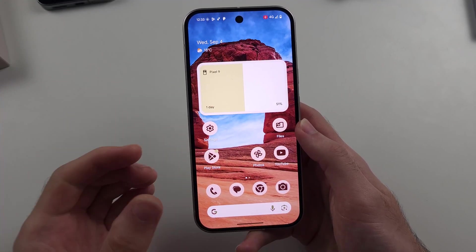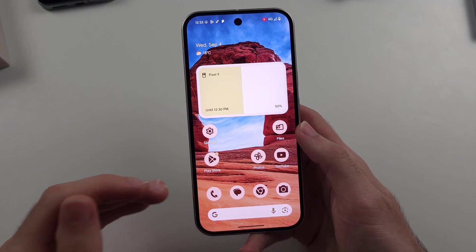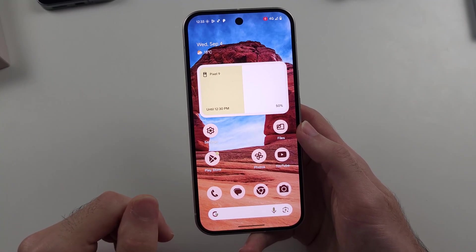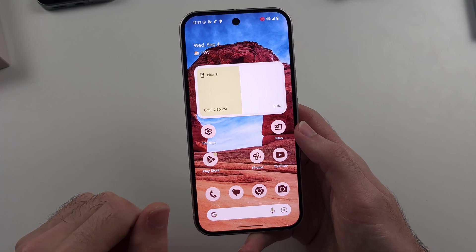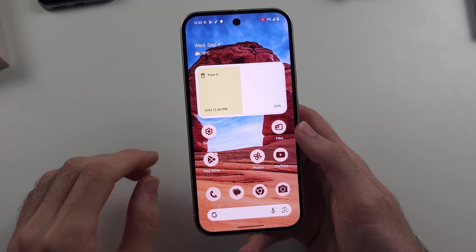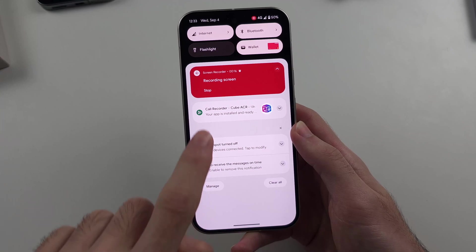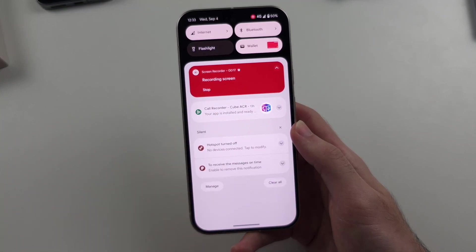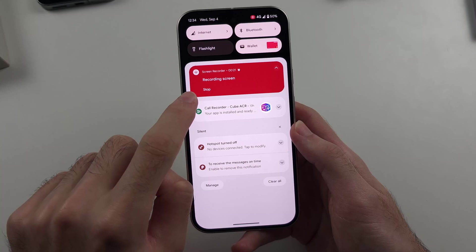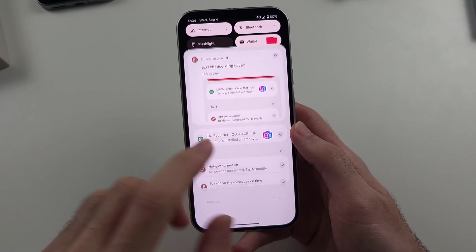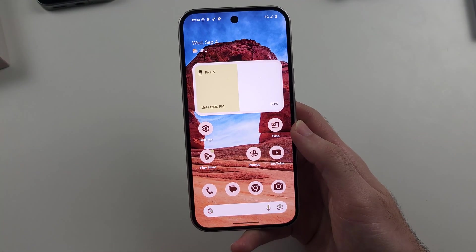So now every action is being recorded by the built-in screen recorder for Google Pixel 9. Now if we want to stop the screen recording session, we will swipe down from the top once, we see the screen recorder is currently recording our screen, and so I will tap on stop to stop the Google Pixel 9 screen record session.